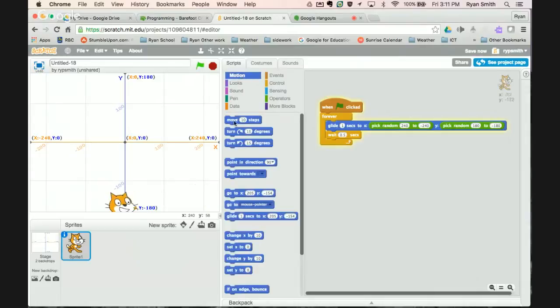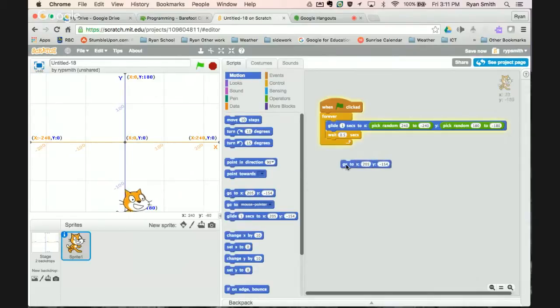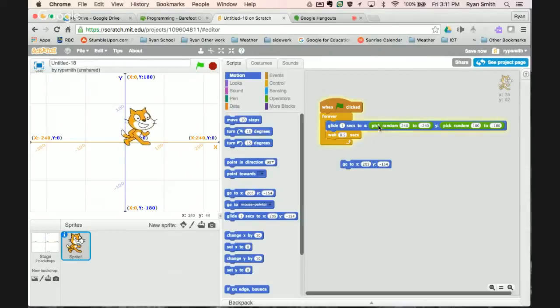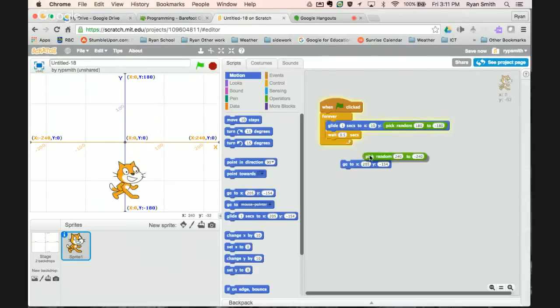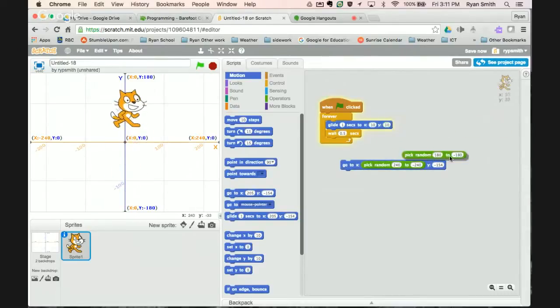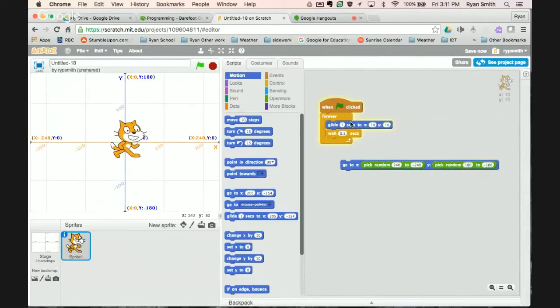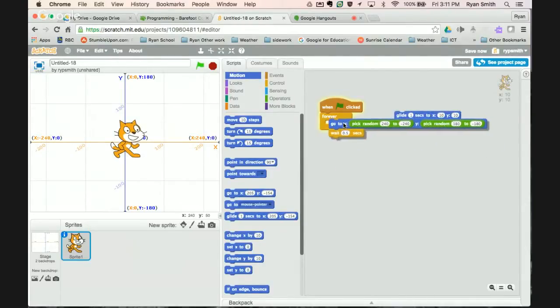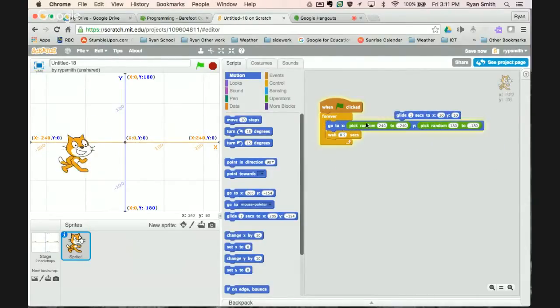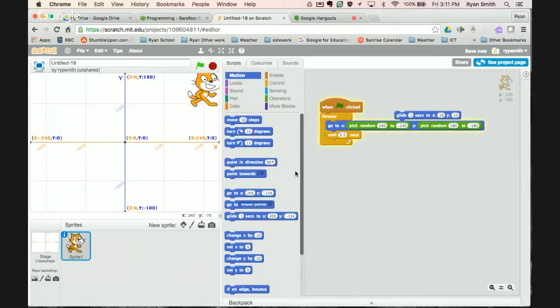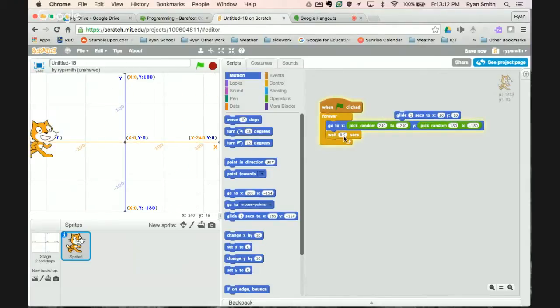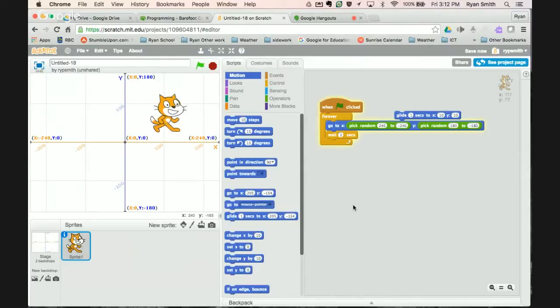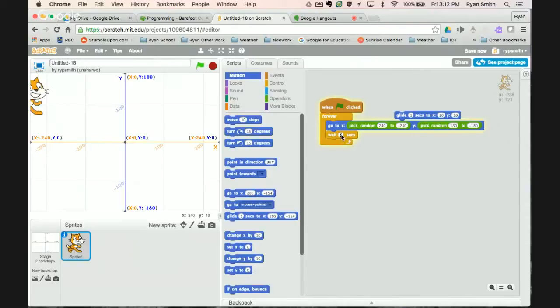Another thing you can do is instead of doing it that way you could instead of picking a glide to you can have them just appear in all these different spots. So I'll just change that to go to x. Slide that down to the y. Pull that out. And now he just pops in those different places. You can slow it down a little bit by making him pause a little bit longer in each spot.